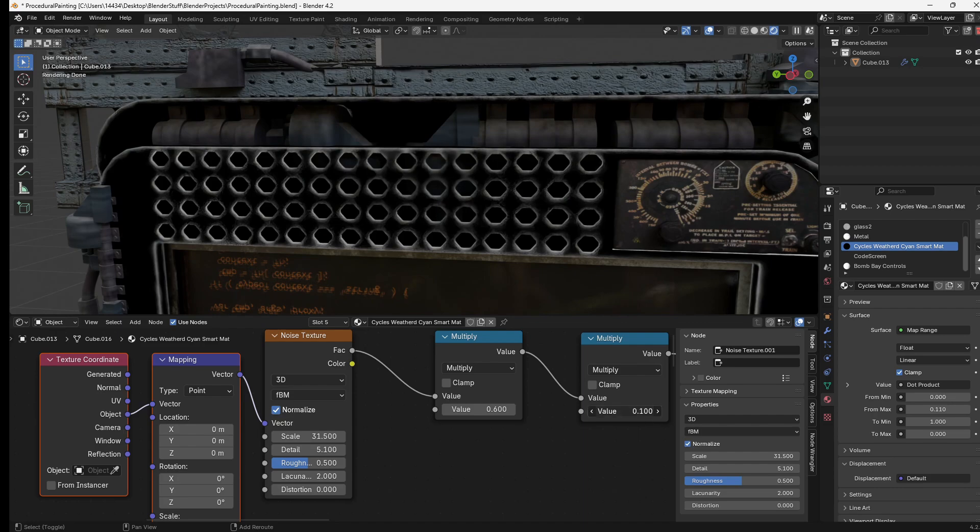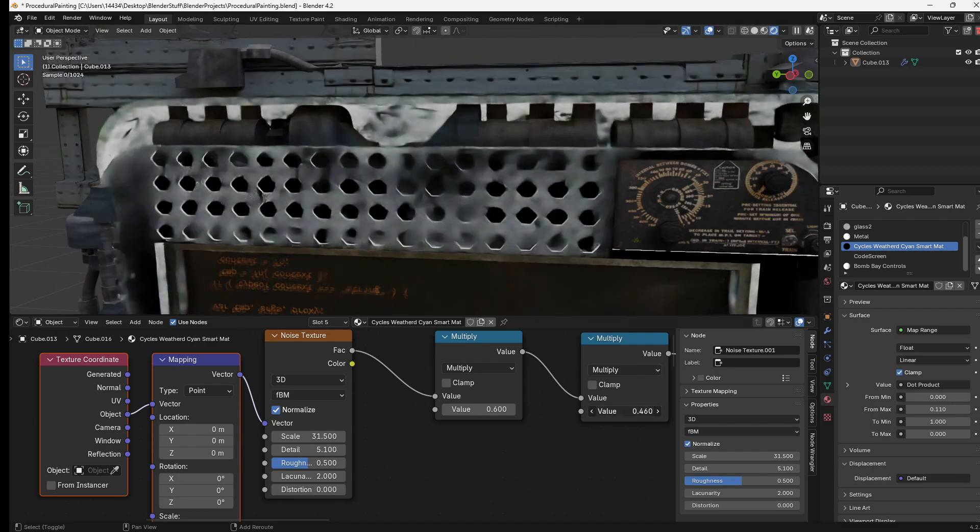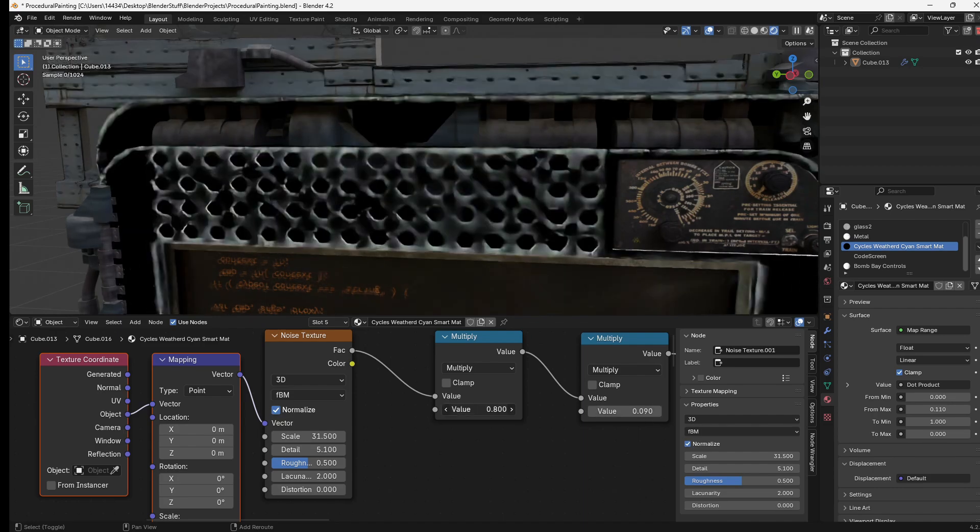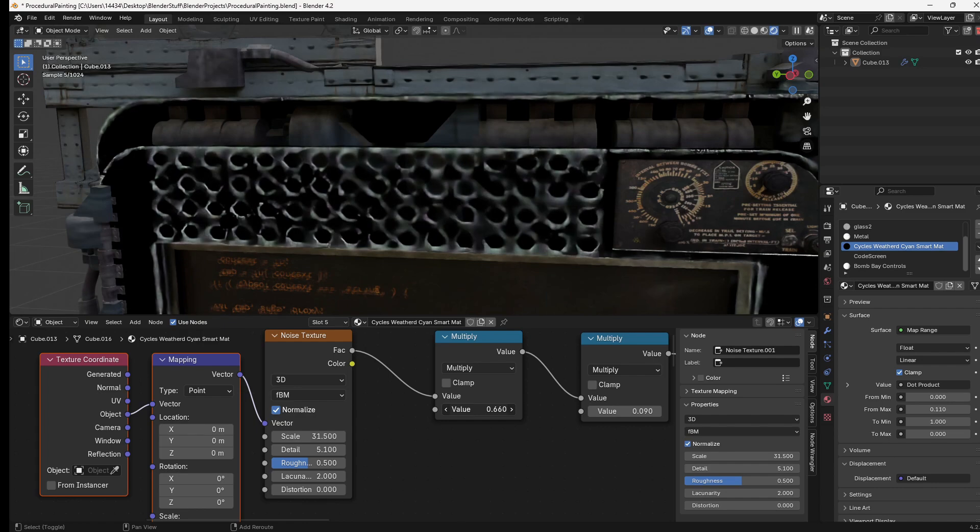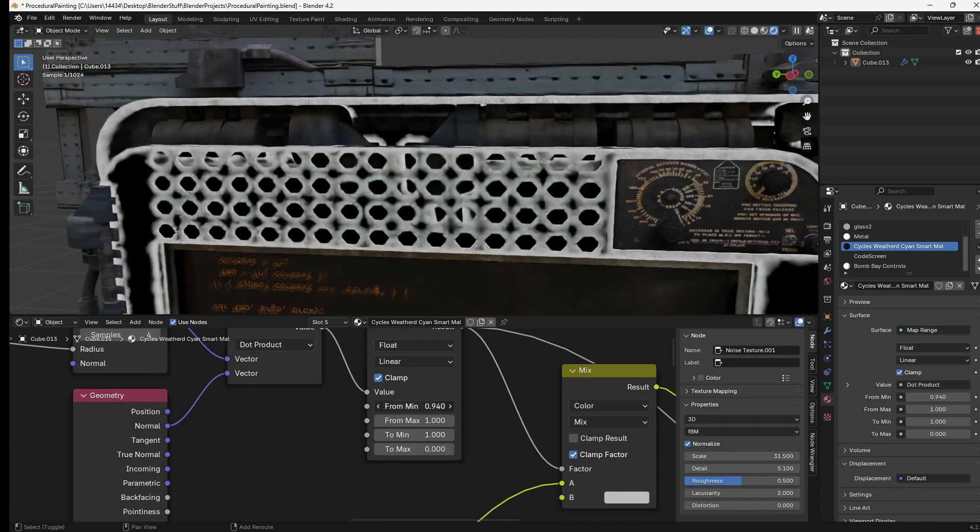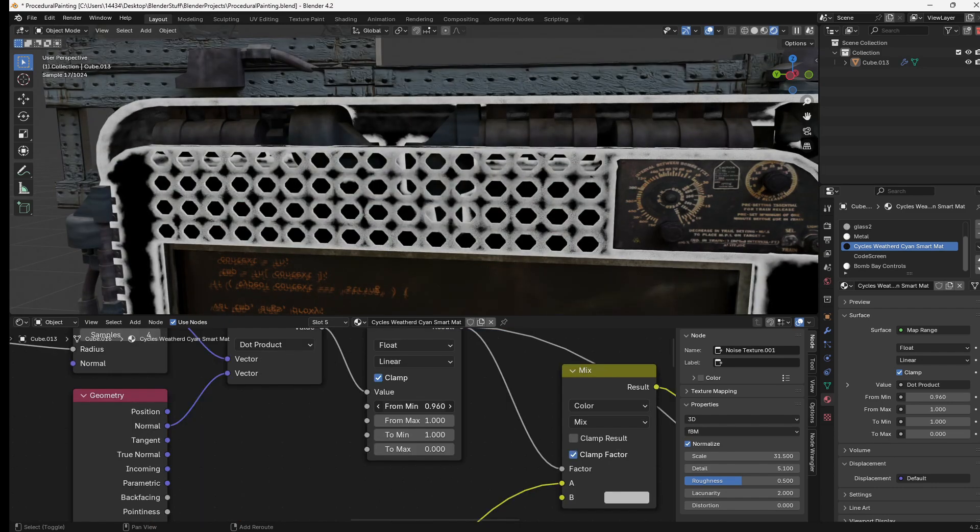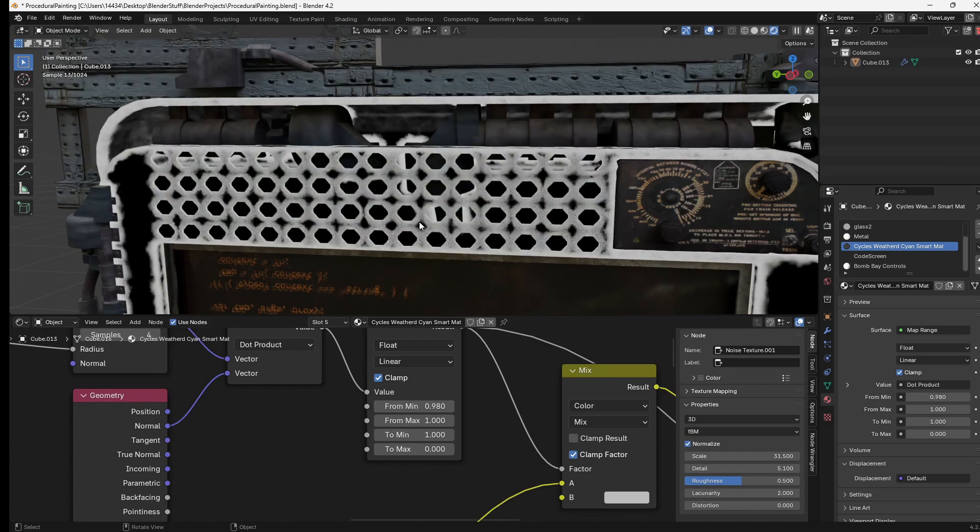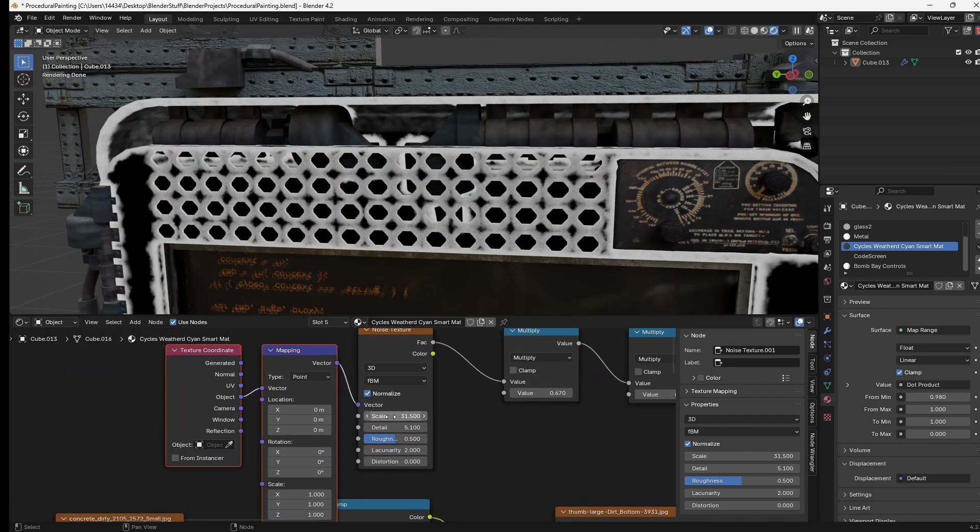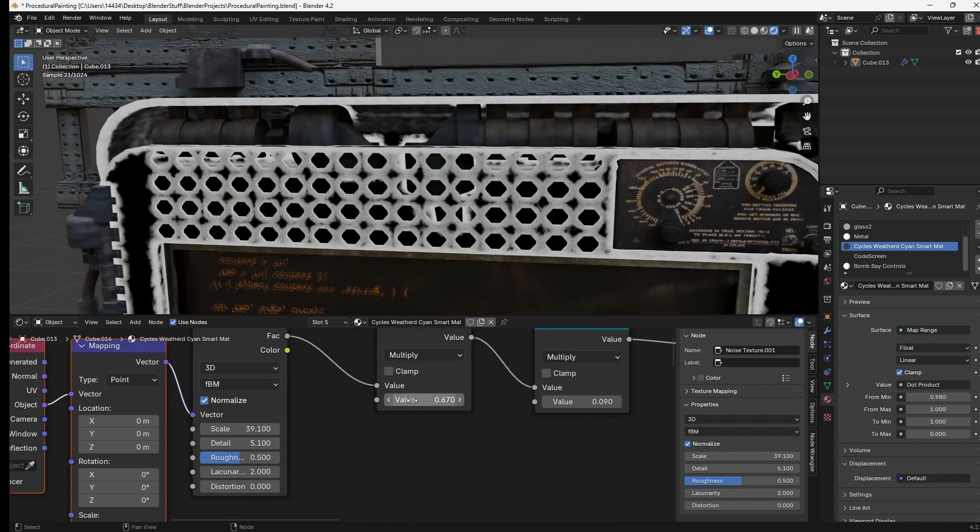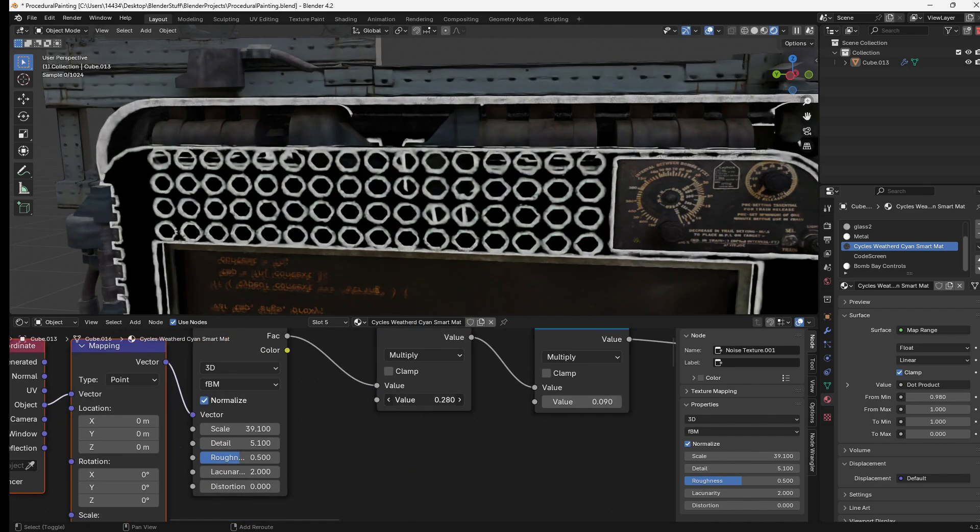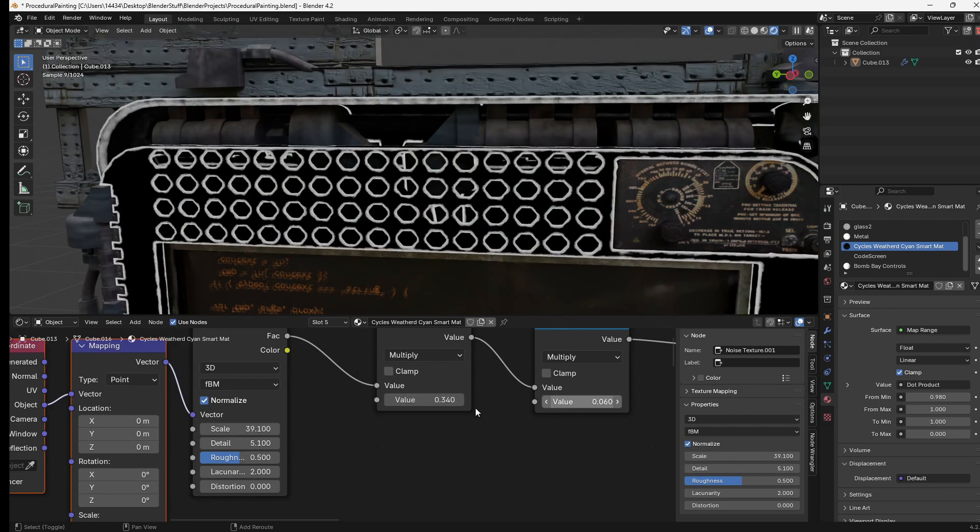As you can see, changing this multiply value changes how much this spreads and changing this one changes the influence of the noise texture. Now if you bring this from min value up closer to this from max we'll end up making a sharper edge, and as you can see now we have this sharp edge that we can then bring inward or outward and essentially change our pattern.